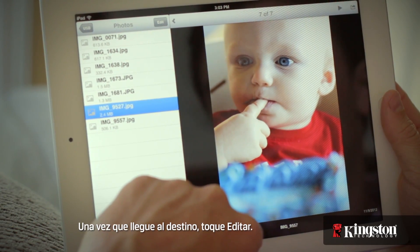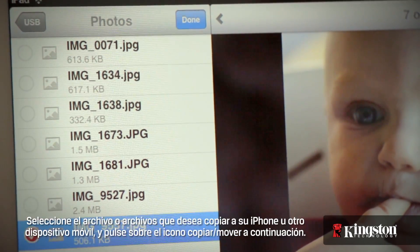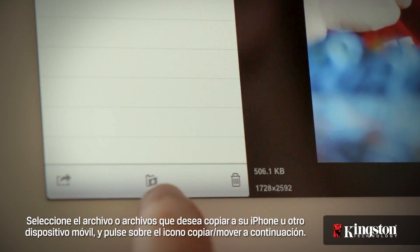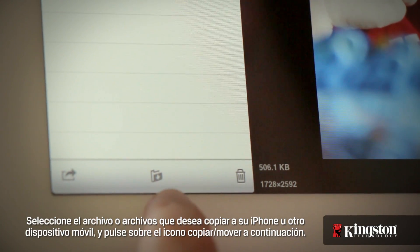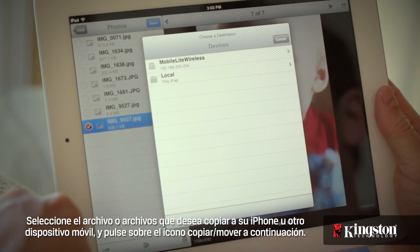And once you're at the destination, tap on Edit. Select the file or files that you want to copy to your iPhone or other mobile device, and tap on the copy/move icon below.